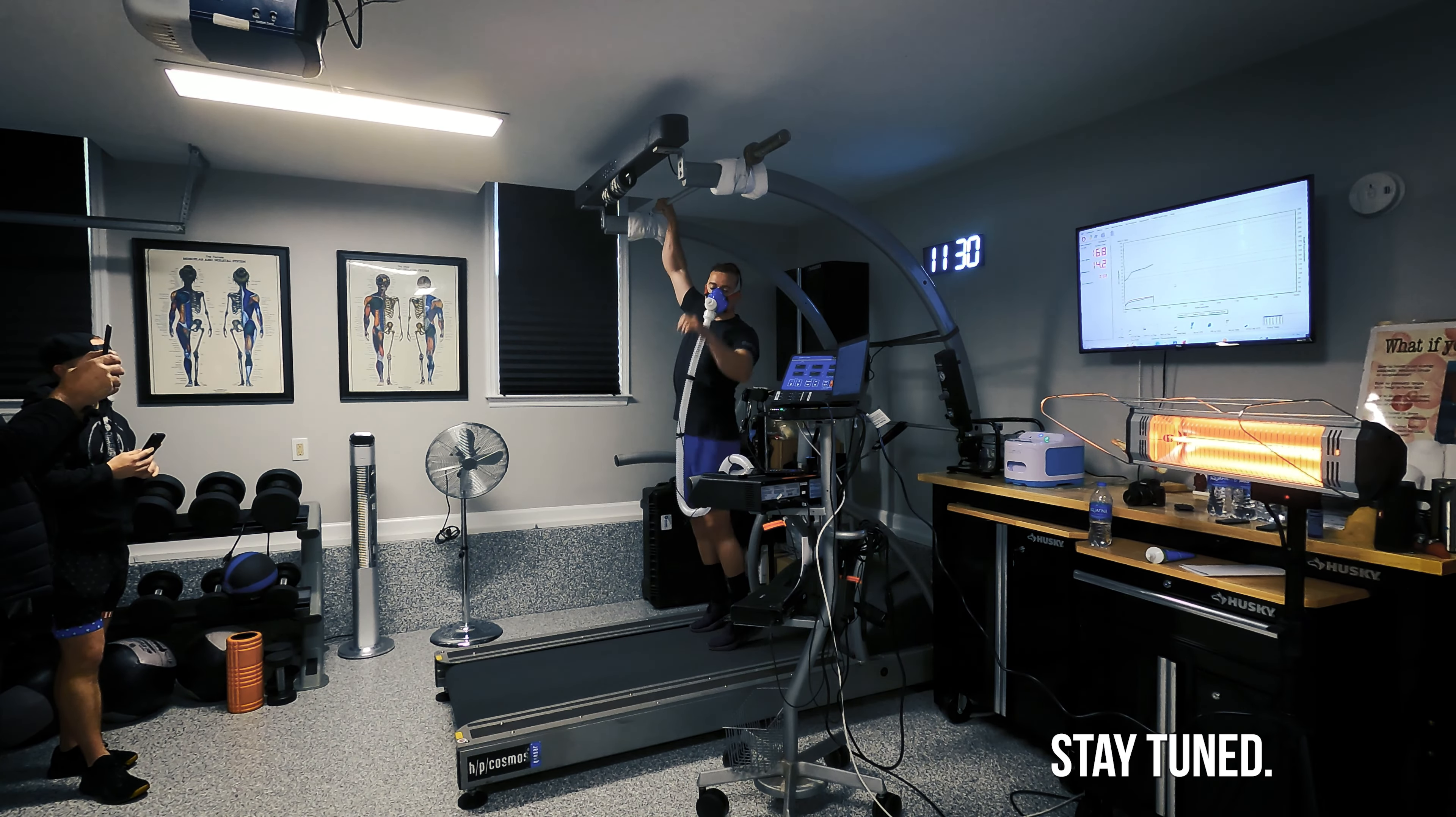We need to make you fail in about 10 minutes, so maybe more repetitions, shorter recovery.